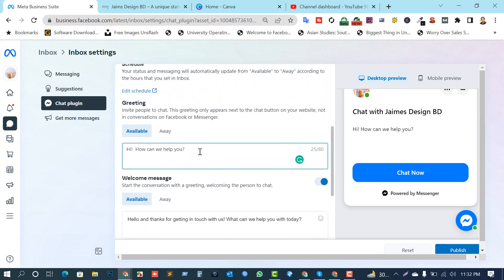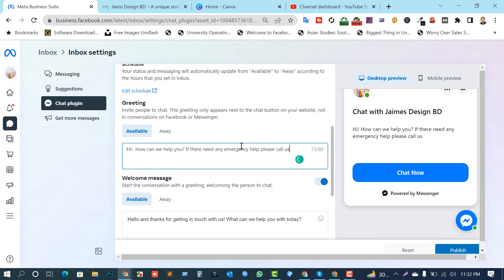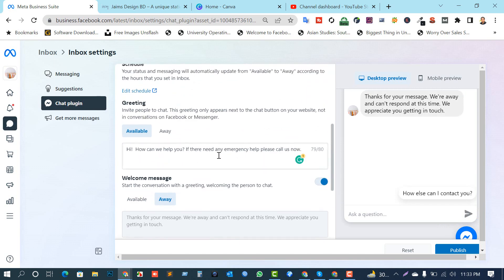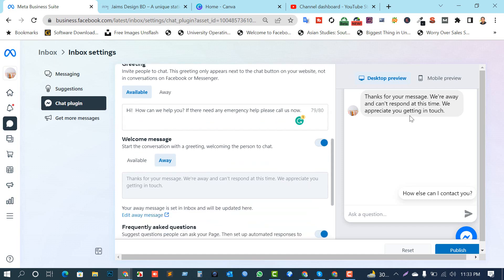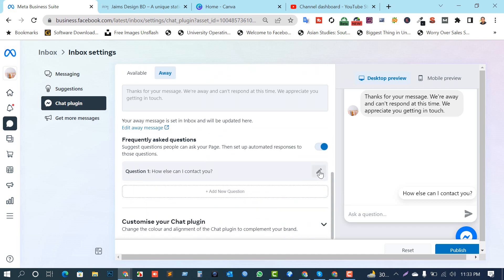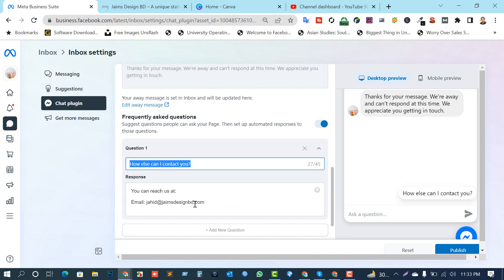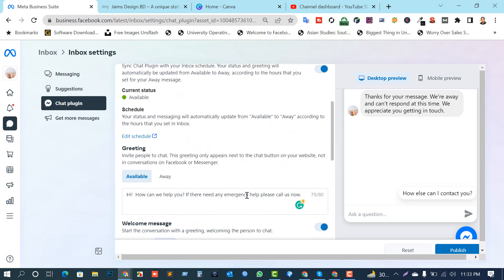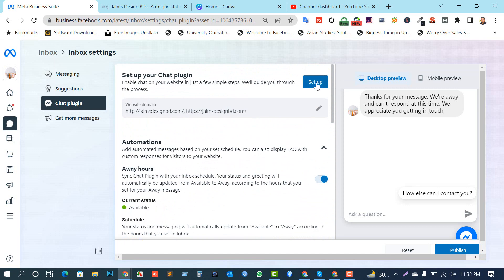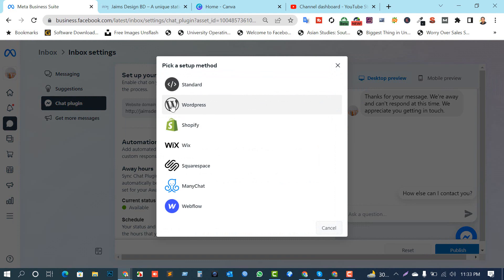In that case you can set a message like 'Hi, how can I help you?' and 'For any emergency help please call us now at this number.' The chat box will automatically send that message. You can also add frequently asked questions here. Okay, now I'm going to click the setup button.